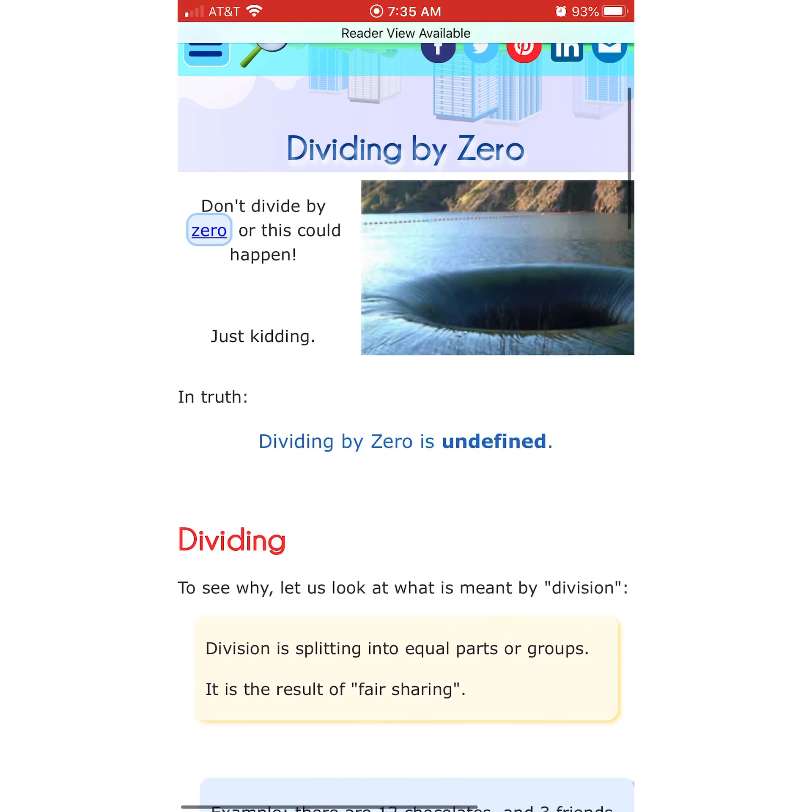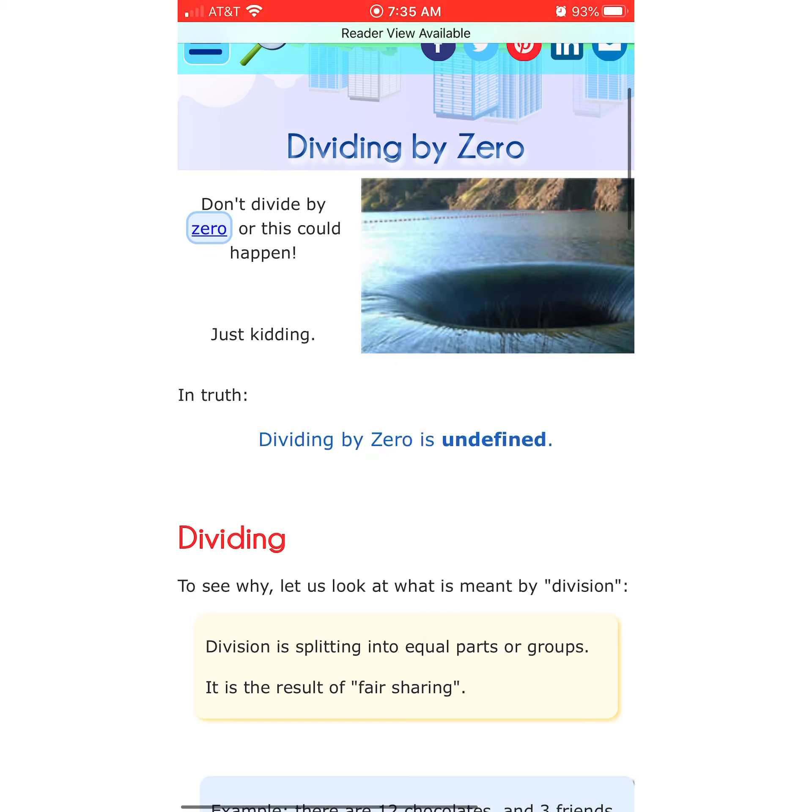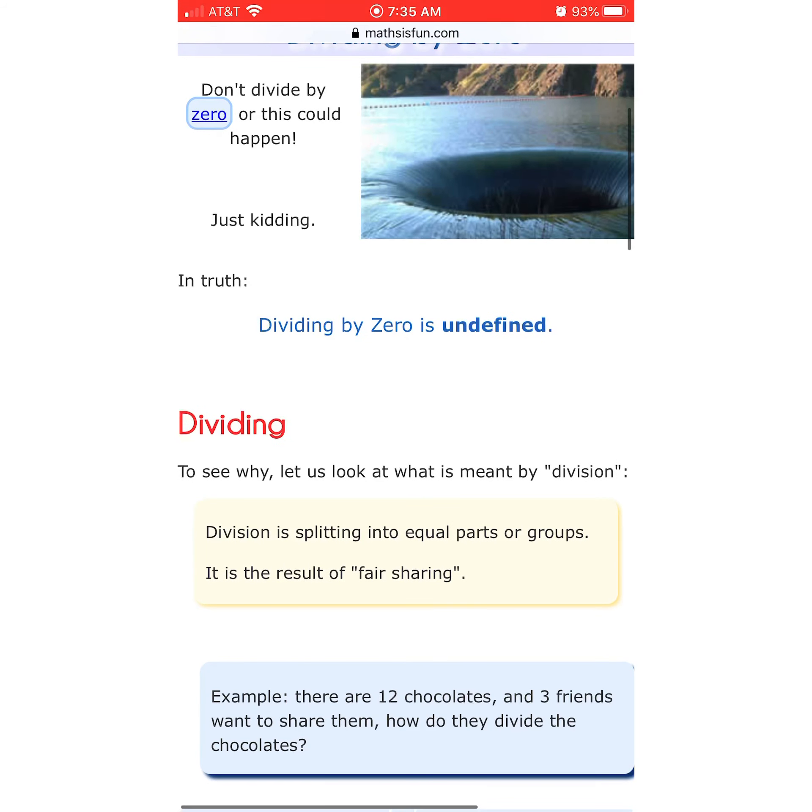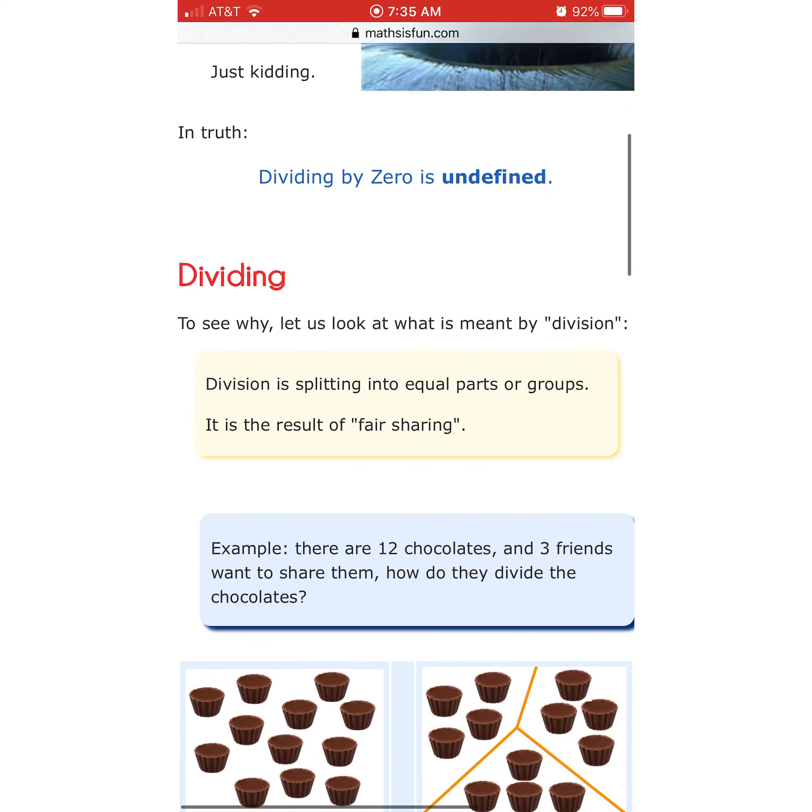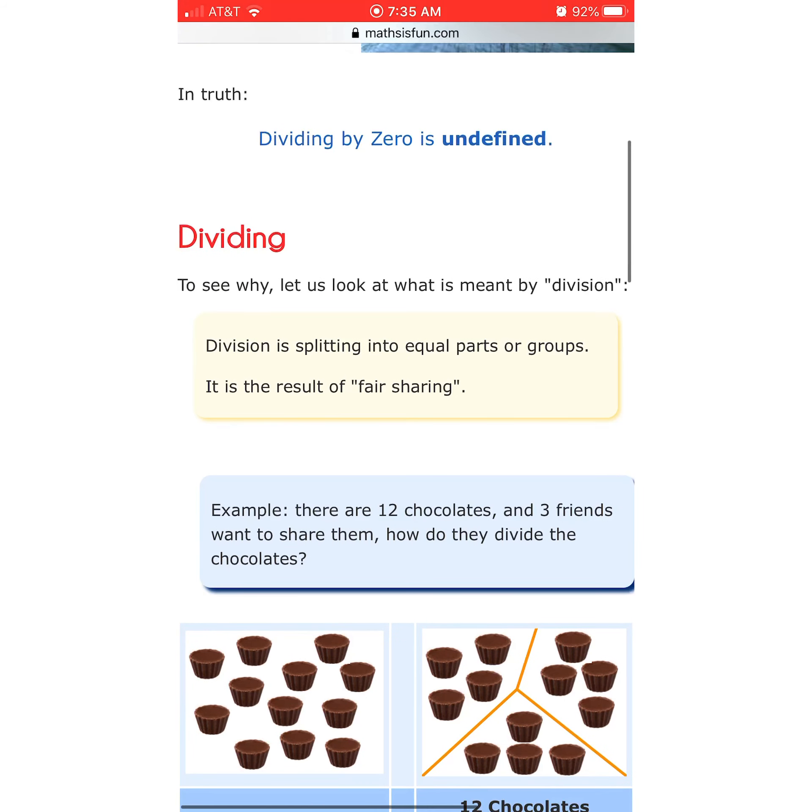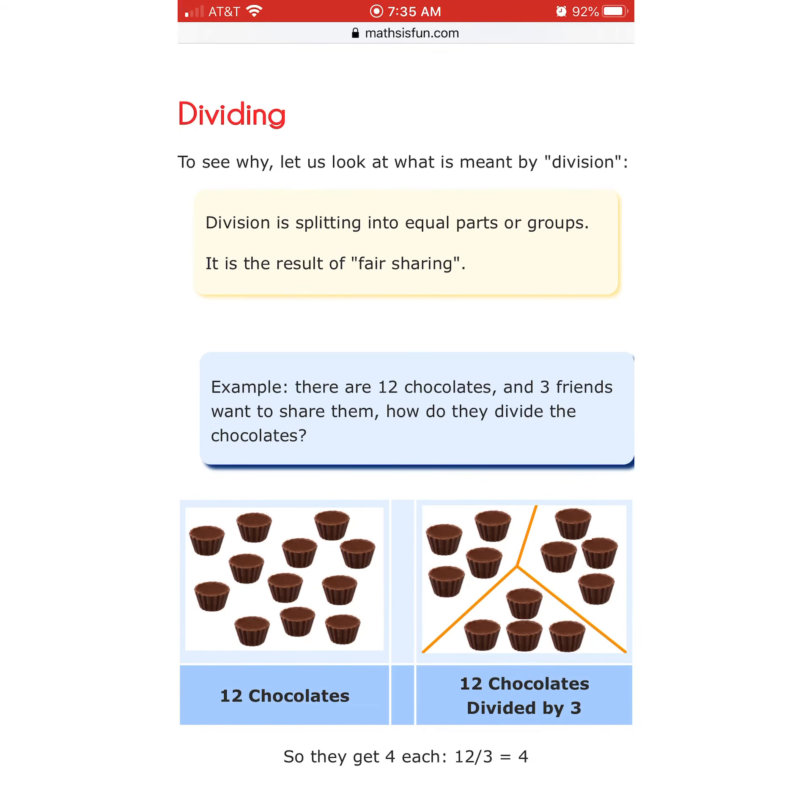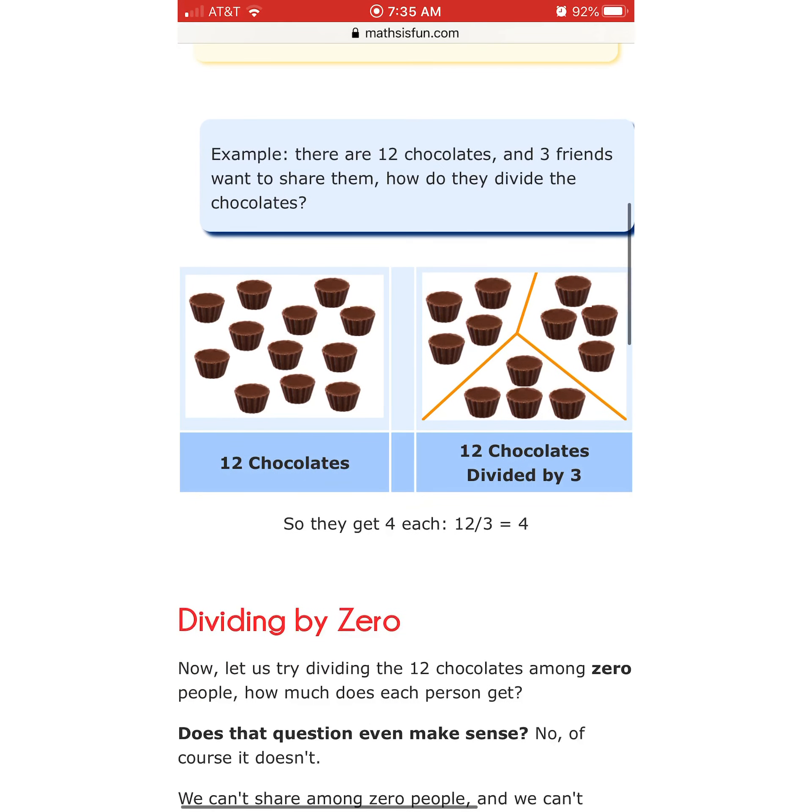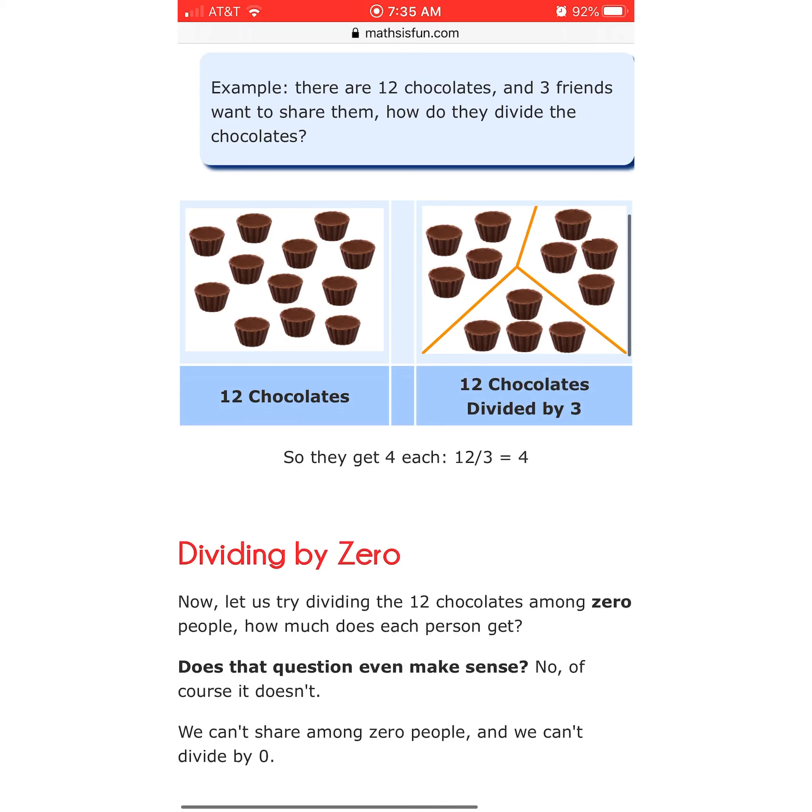Don't divide by 0, or this could happen. Black hole. Just kidding. In truth, dividing by 0 is undefined. Why? To see why, let us look at what is meant by division. Division is splitting into equal parts or groups. It is the result of fair sharing. All right, fair enough.